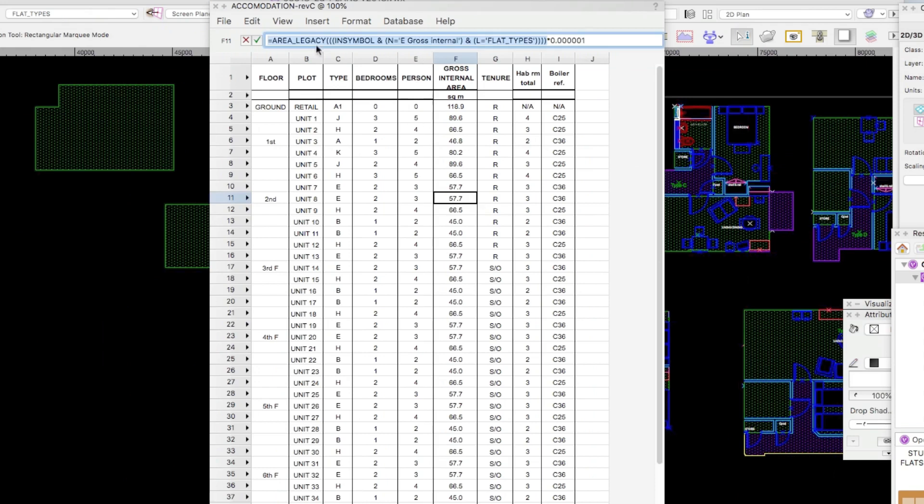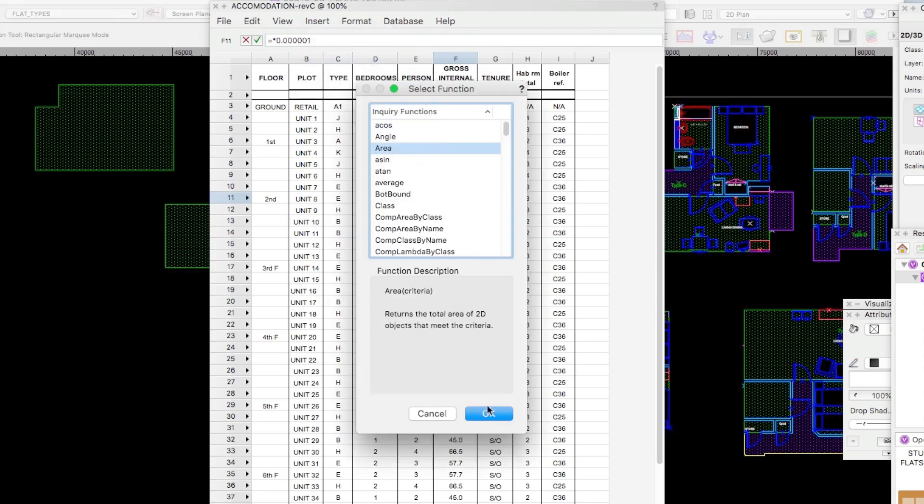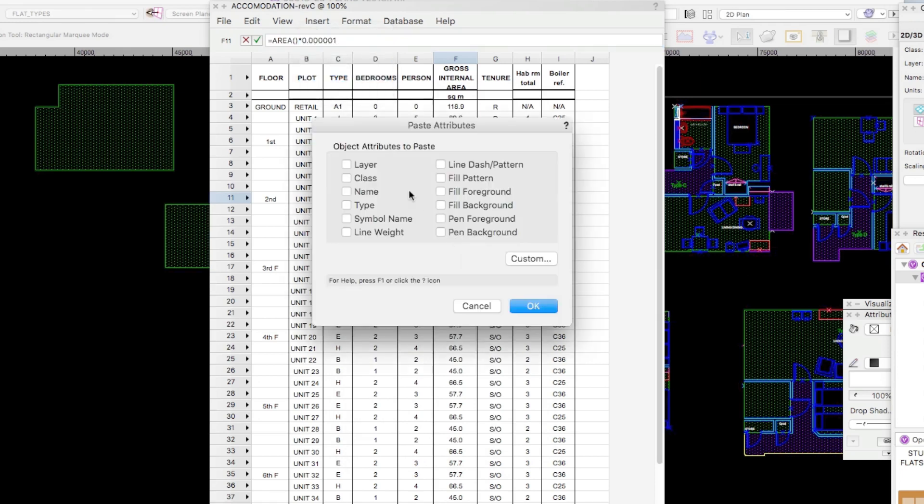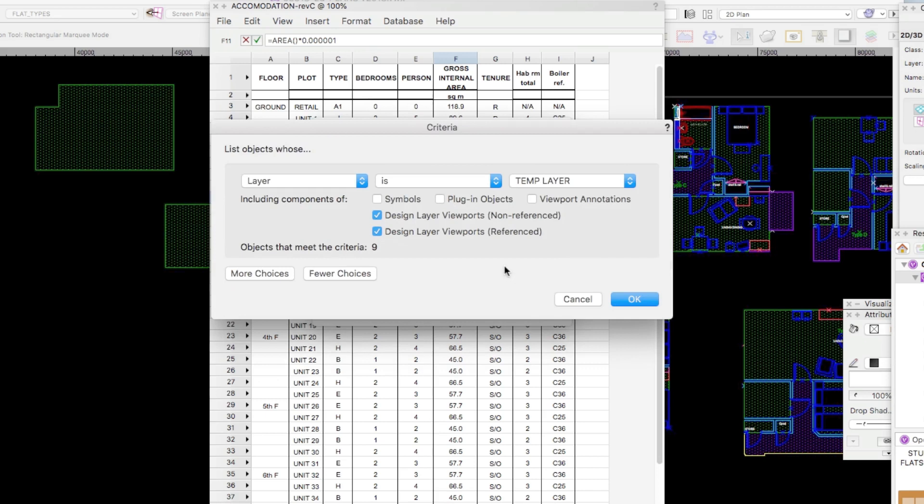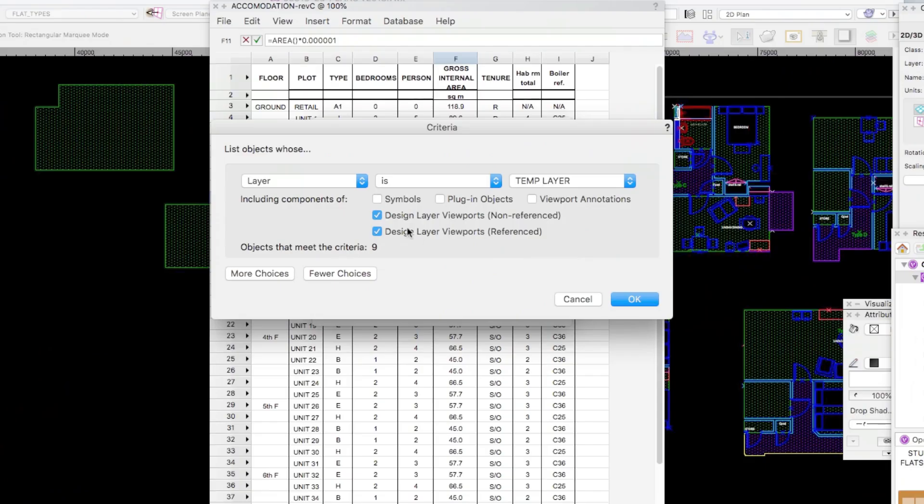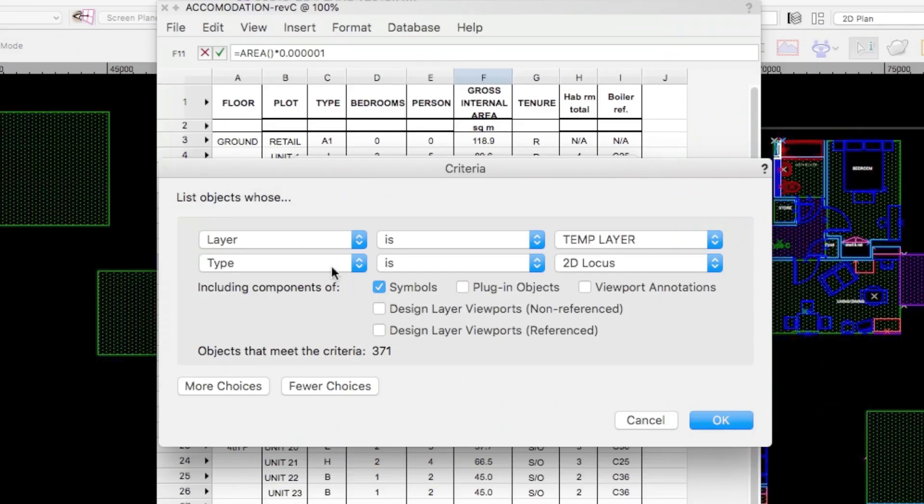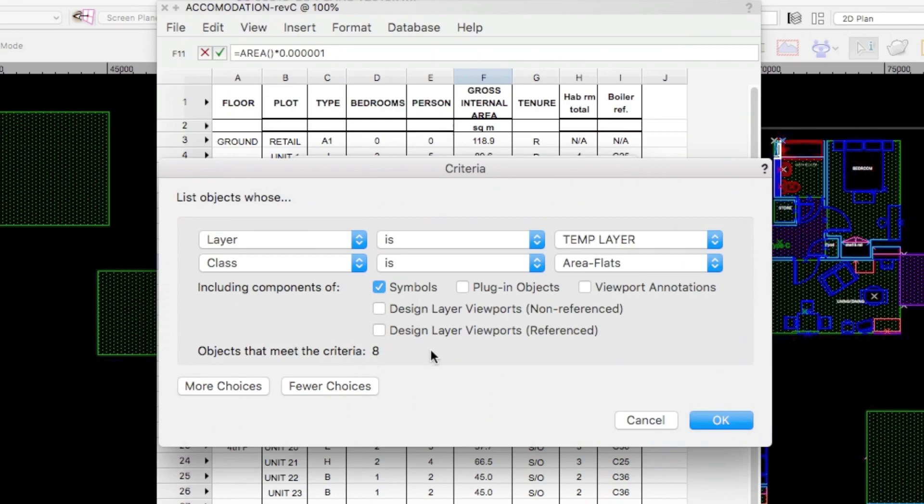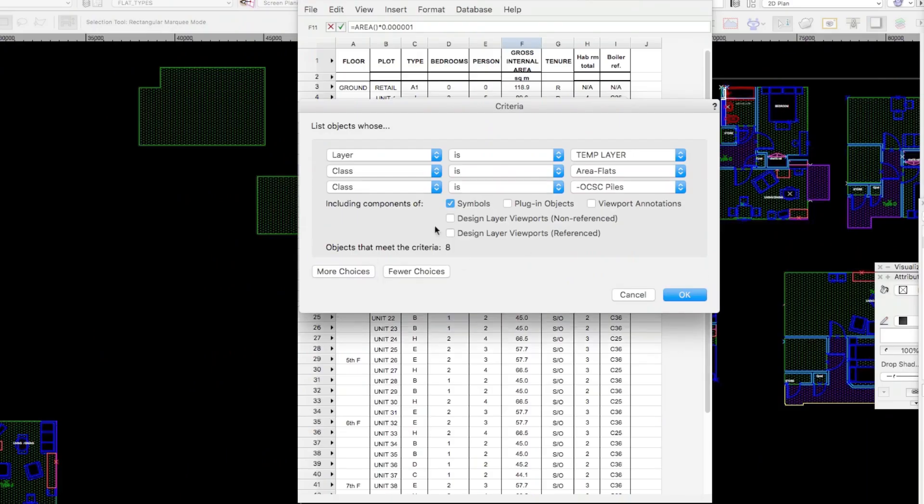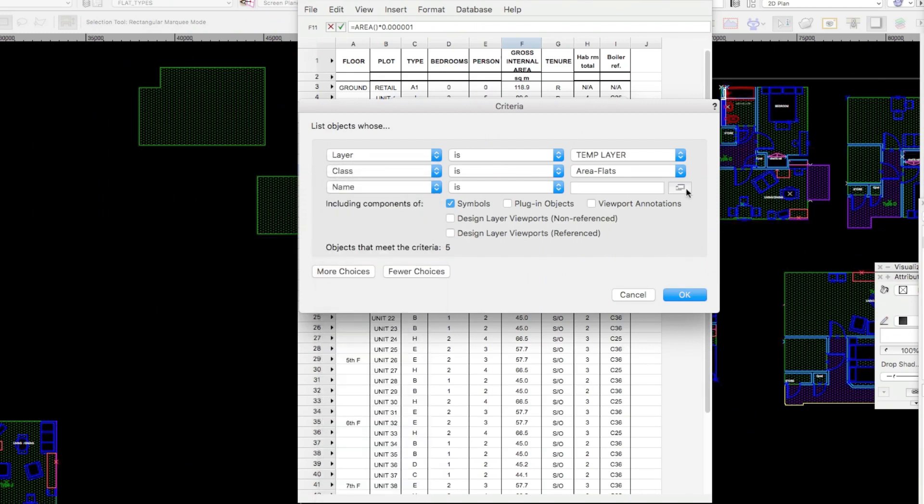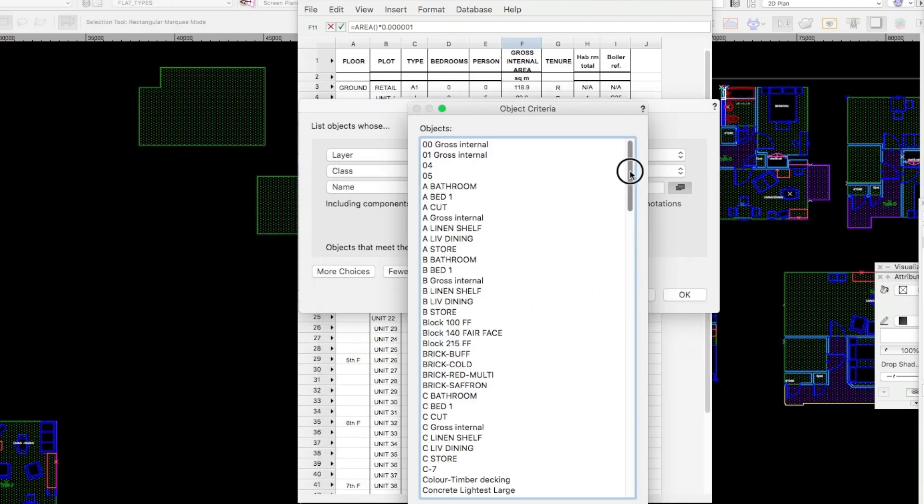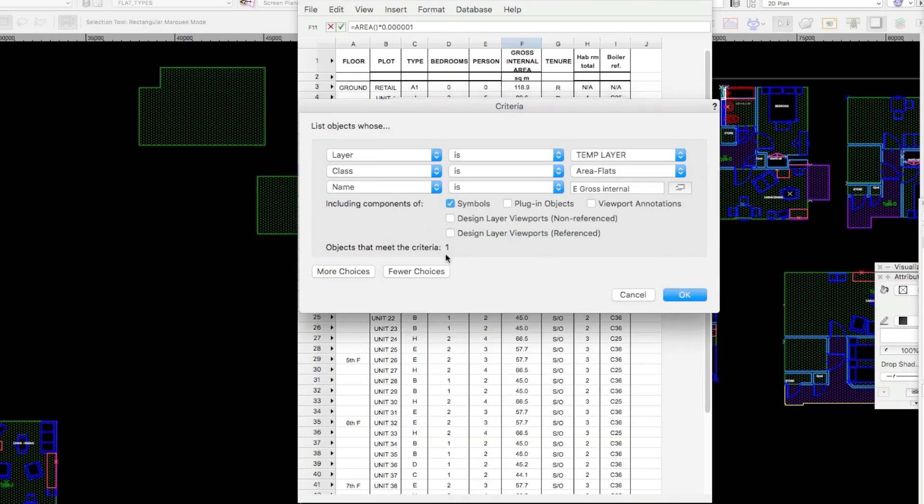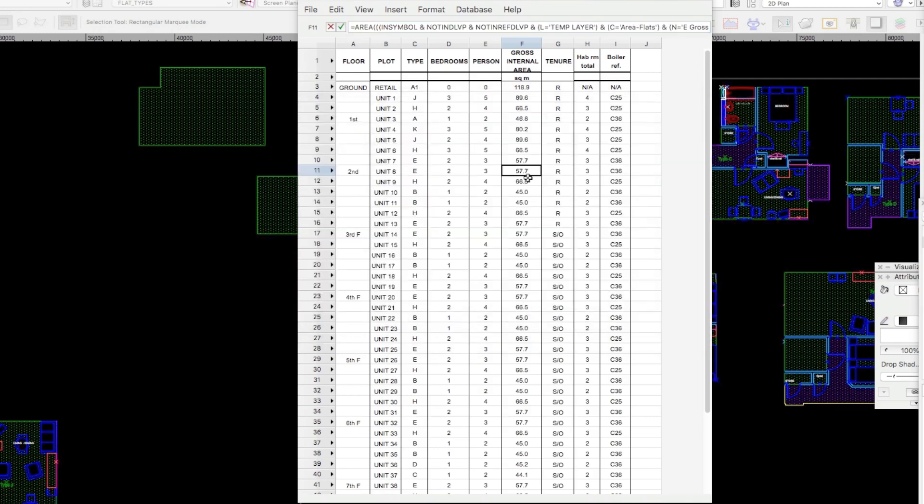So let's just delete all that. Put back the equals sign and insert the function which is area. Okay. And then insert the criteria which is a custom. Oh yes, you might have to do that custom. So the layer is template. That's correct. It's not. The layer is flat types. Now this time I don't want viewports but I do want symbols. Let's go again. Let's put the class in. This time the class is area flats. Now there are only eight. Let's add the name now which is a symbol whose name is E gross internal. And then the objects that meet the criteria is now one. We can go okay. And we get that same result.